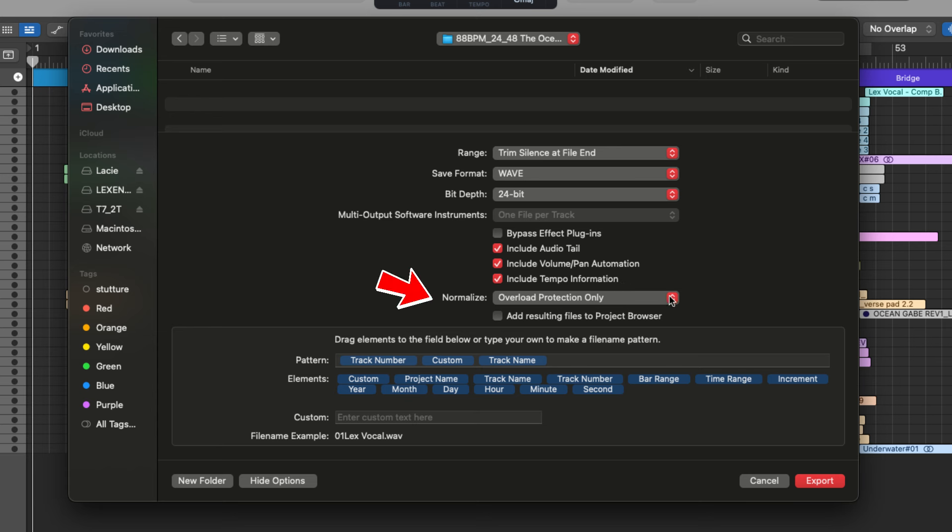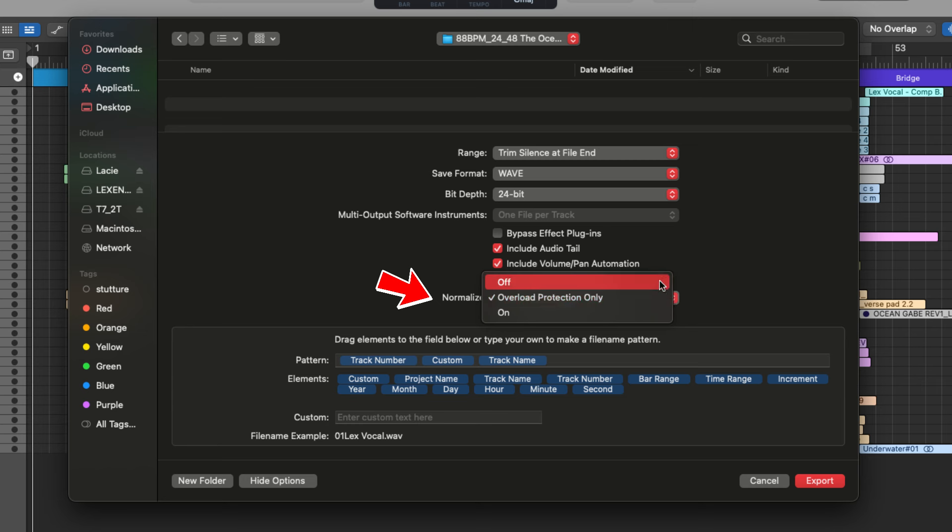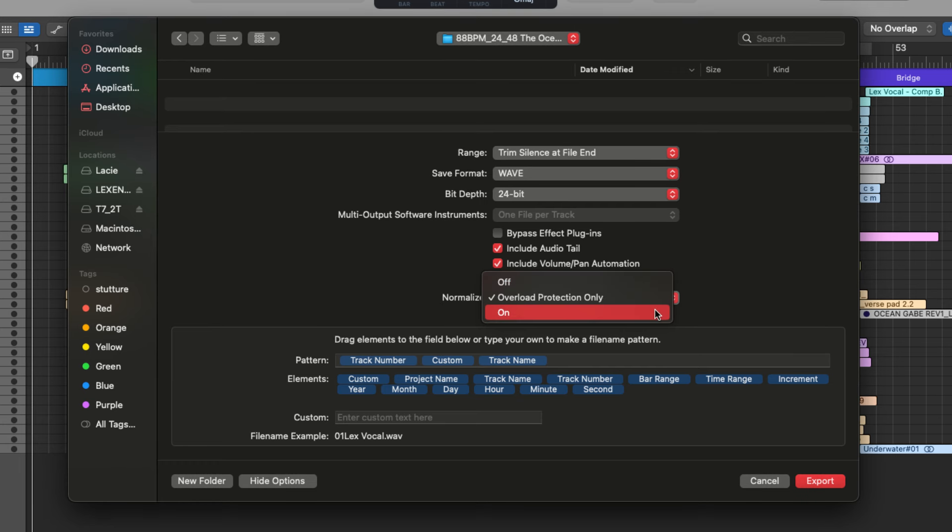Next, we have normalized with three different settings. We can have it off, we can have it on and with overload protection. So when normalization is on the software, adjust the peak level of the audio to a specified target, which is usually zero dB FS to ensure that the loudest point of the track reaches that level without clipping.